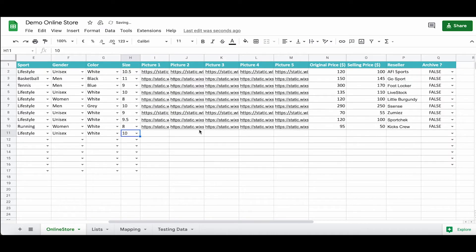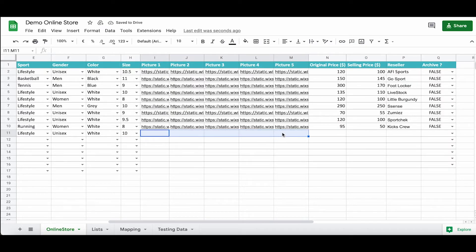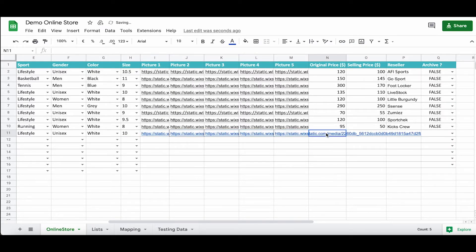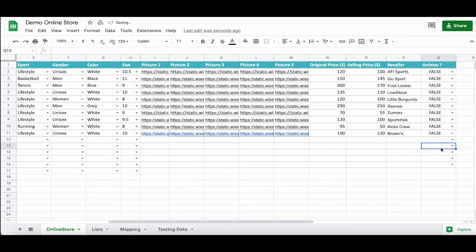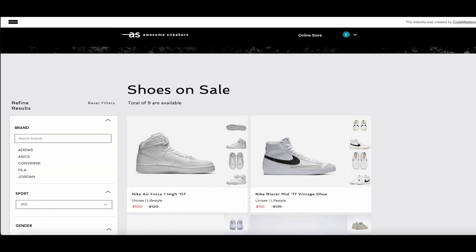We fill in the remaining columns — original and selling price, reseller — and for the archive Boolean flag, this can be useful in case we want to store some articles in our database but not display them in our website. For instance, if an item is currently out of stock.